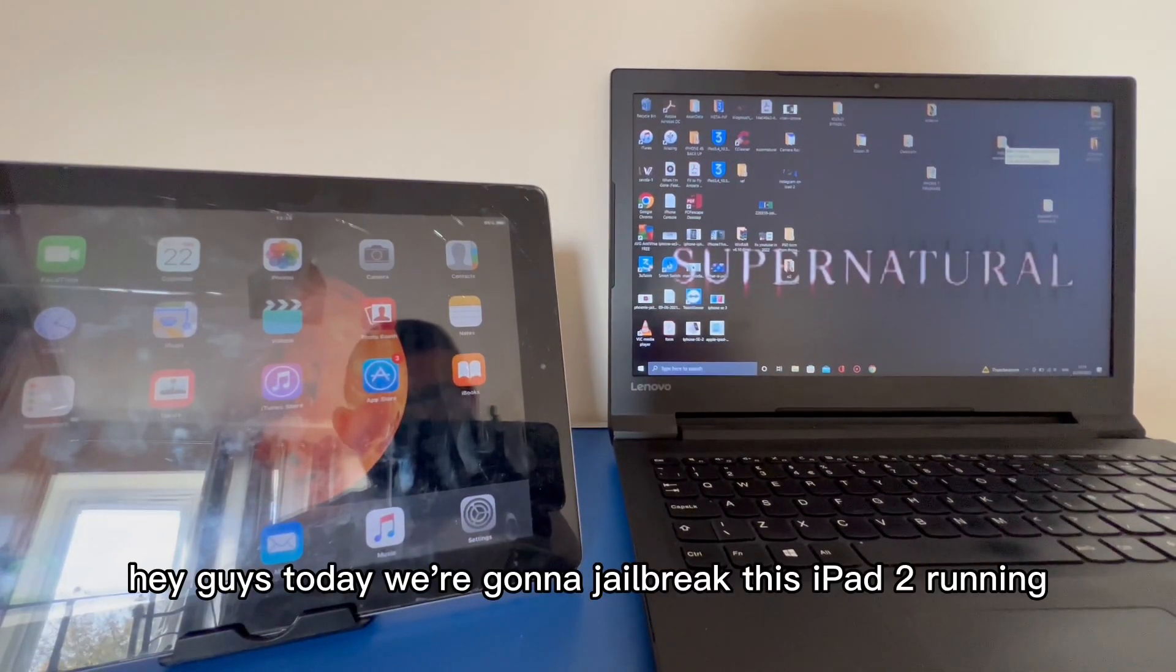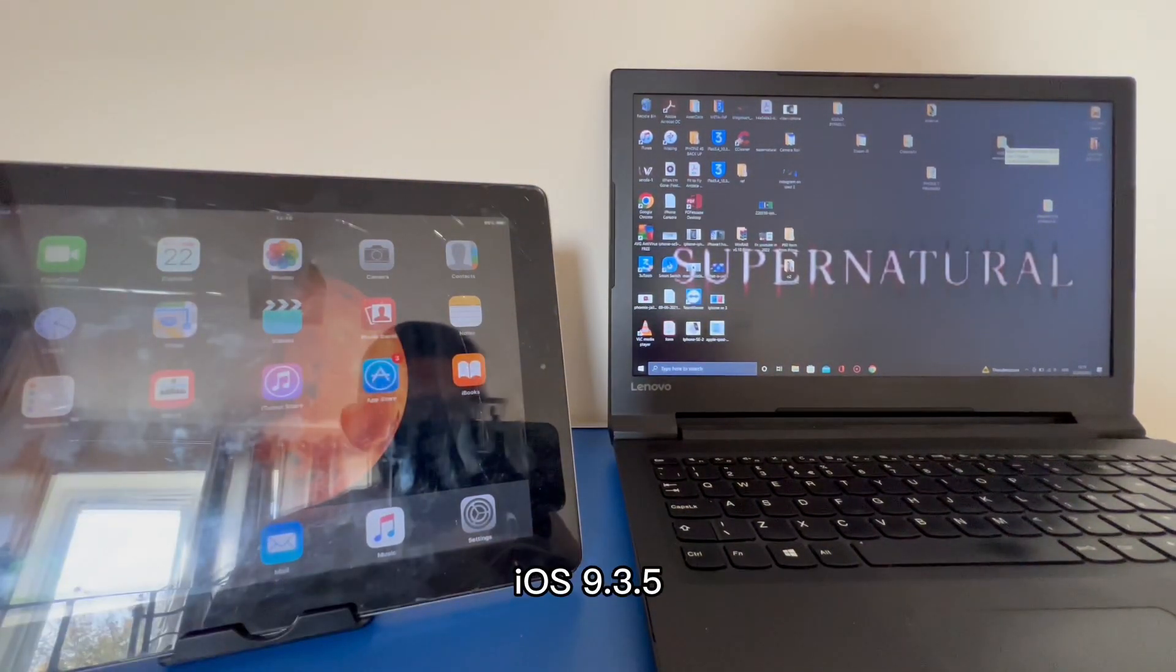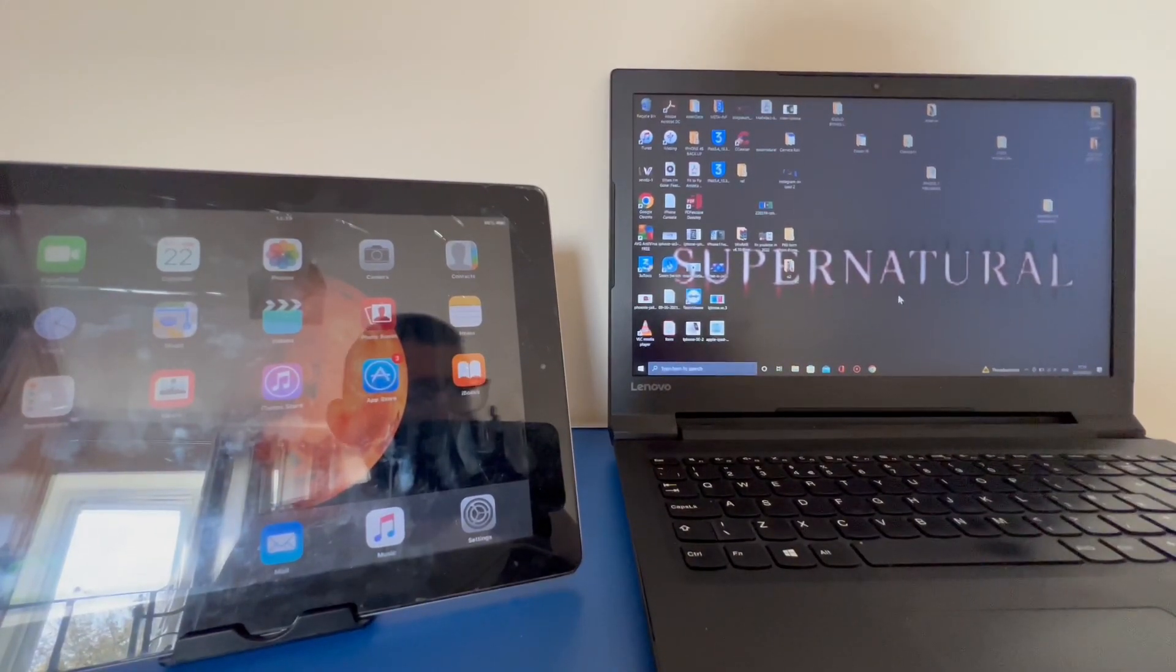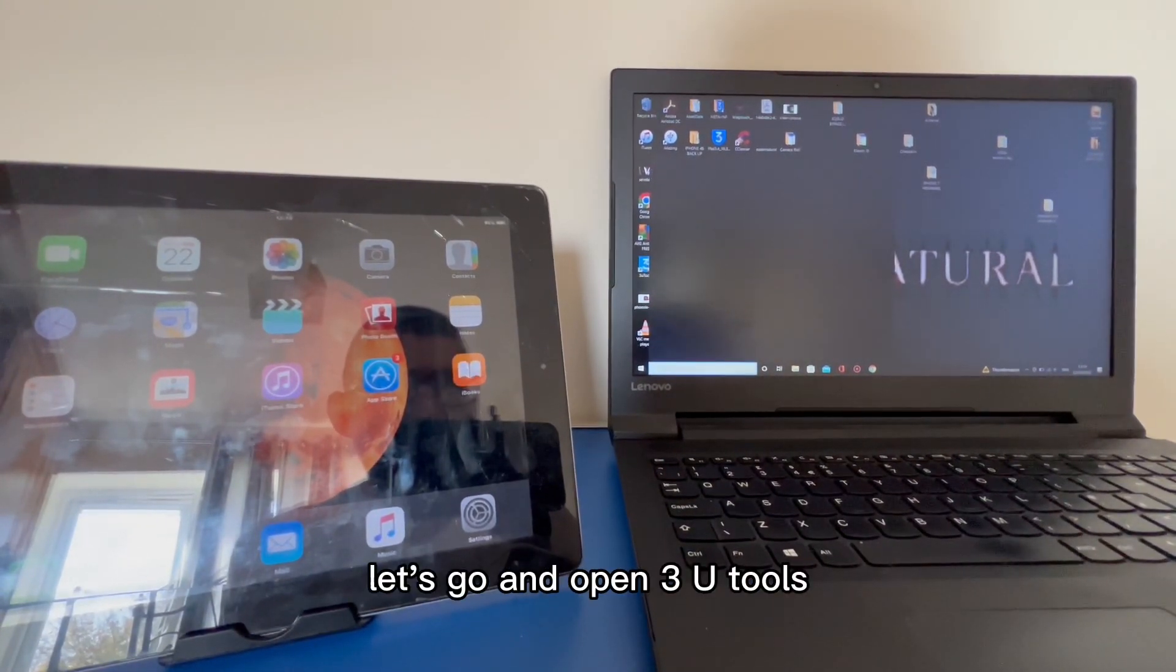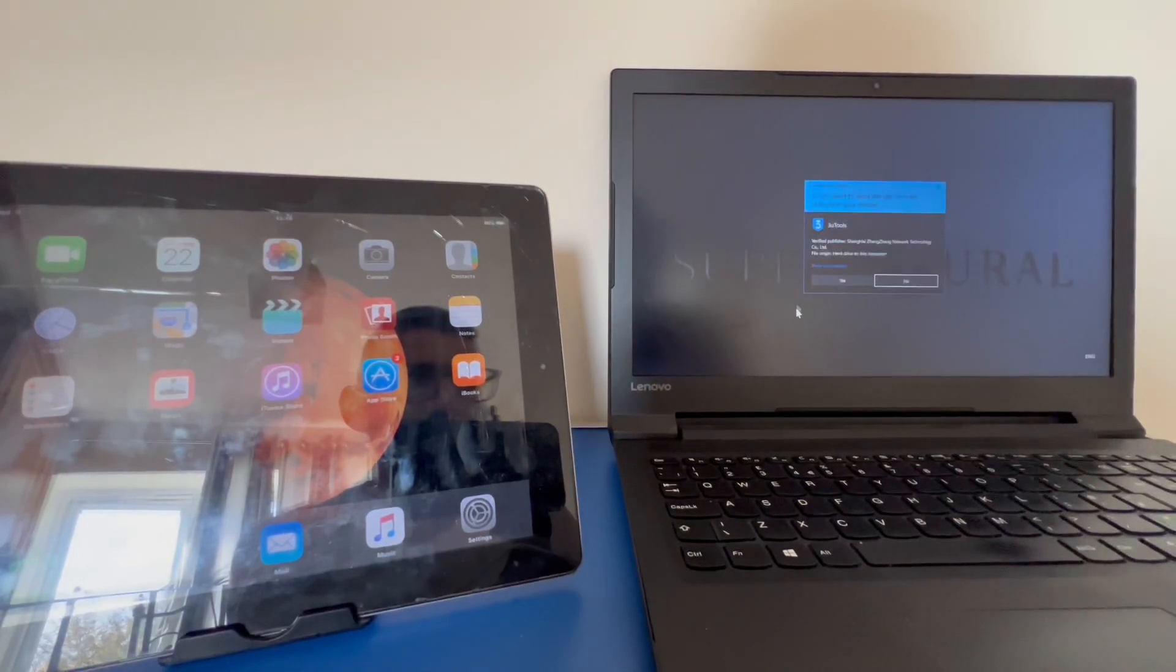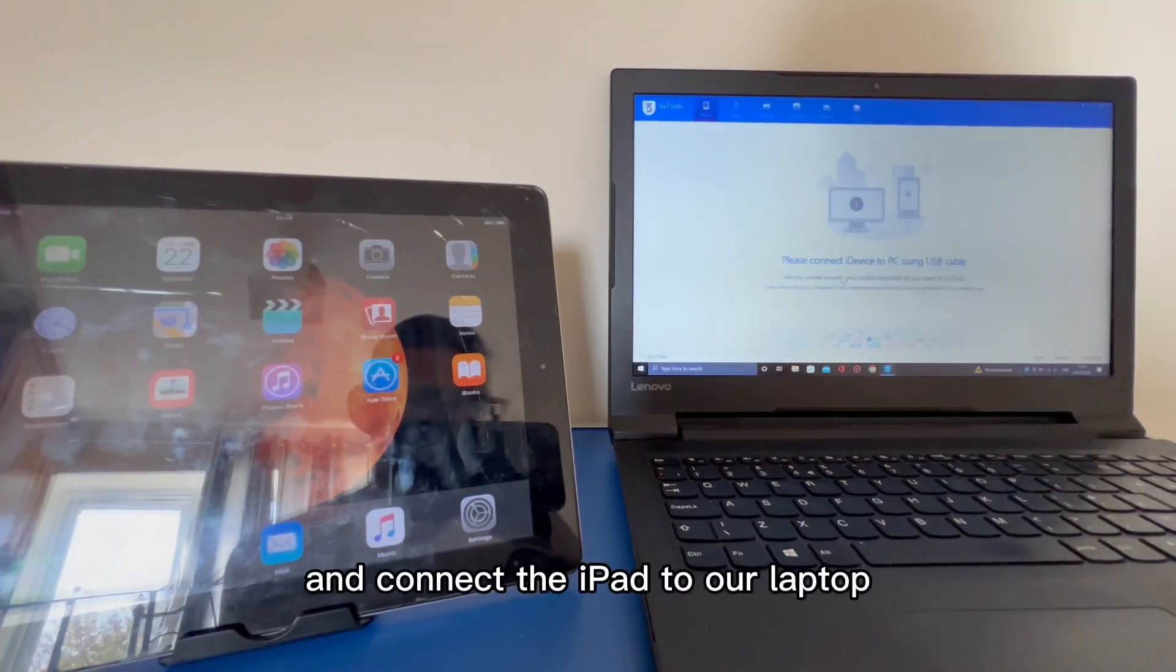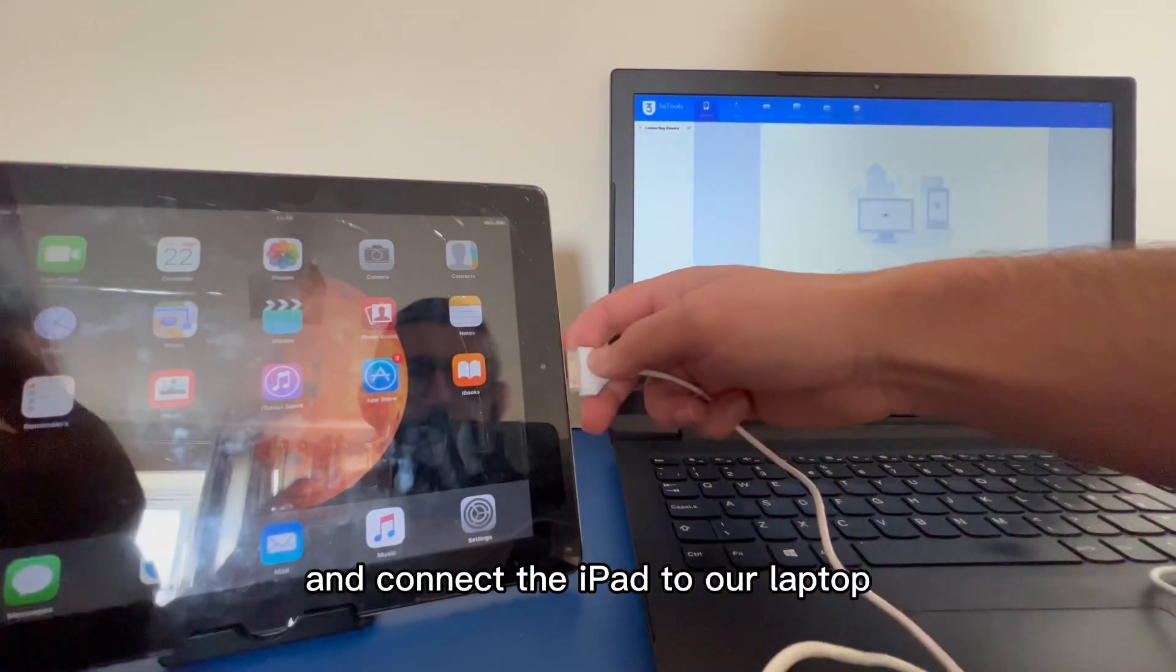Hey guys, today we're gonna jailbreak this iPad 2 running iOS 9.3.5 using 3U Tools. So let's go and open 3U Tools and connect the iPad to our laptop.